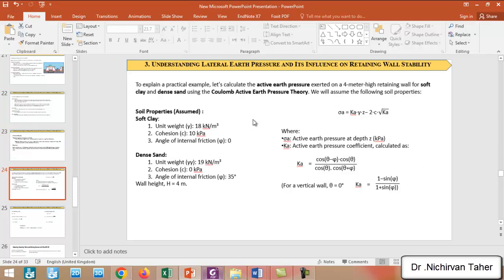These types of earth pressures — active earth pressure, at rest pressure, and passive earth pressure — can be calculated by Coulomb or Rankine earth pressure theories. Here we will explain a simple practical example for active earth pressure. We assume we have a four-meter high retaining wall for soft clay and dense sand, and we will use Coulomb's active earth pressure theory.